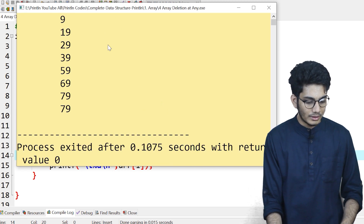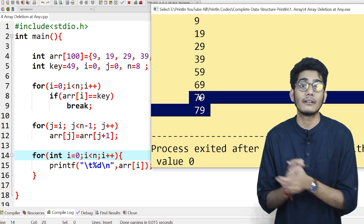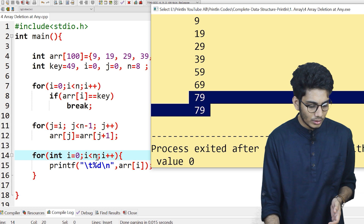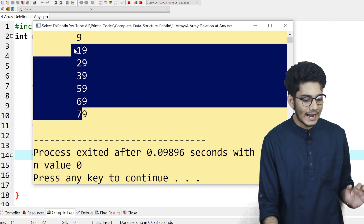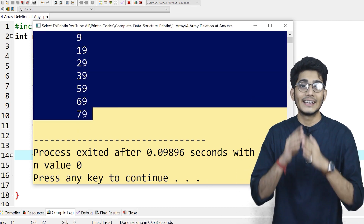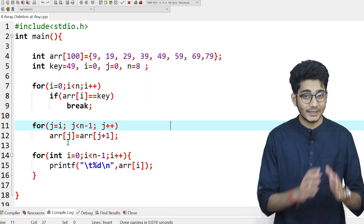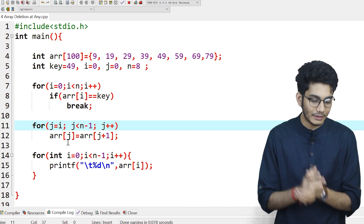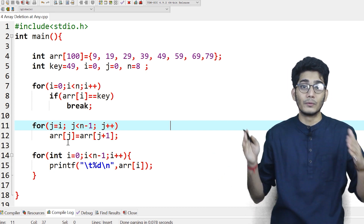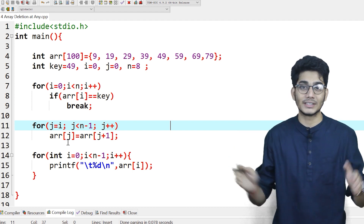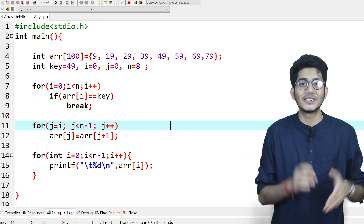At the last index, 49 has been removed, but there is a redundant 79. So we traverse up to n minus 1, and we get the expected output. If you want to replace the last index with 0 you can do that — it's up to you. In this video we discussed the algorithm, the steps, performed a dry run, and executed the code. If you have any doubt, write in the comment section or reach out on LinkedIn or Twitter. See you in the next video.